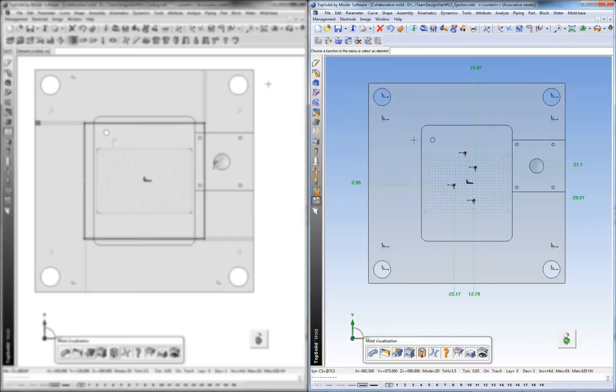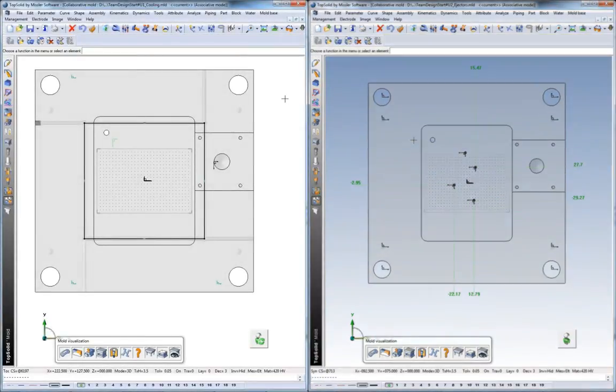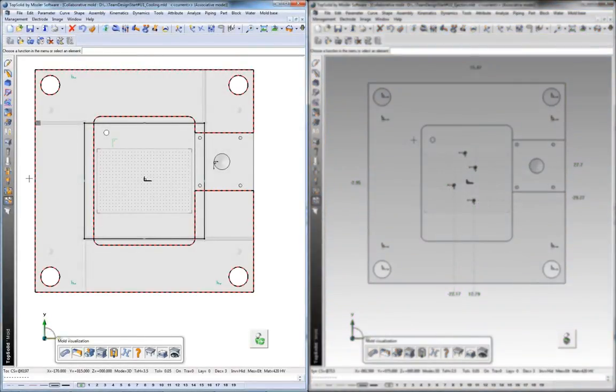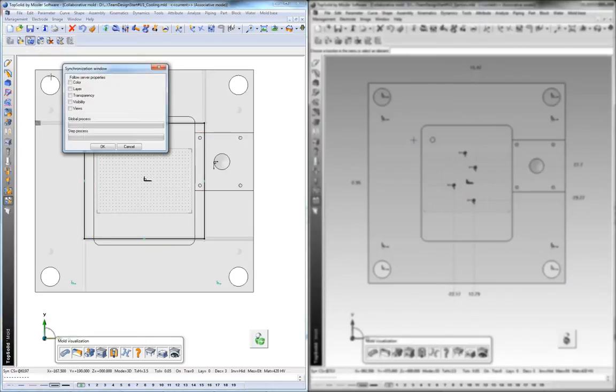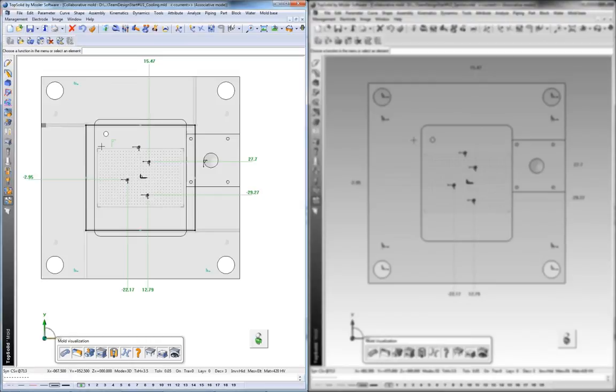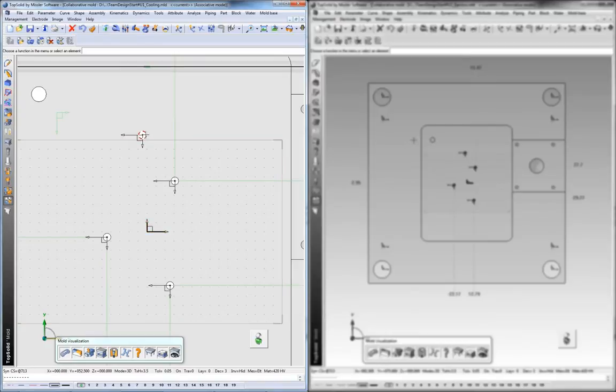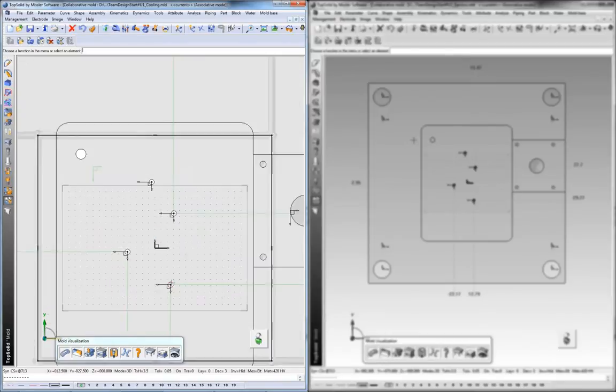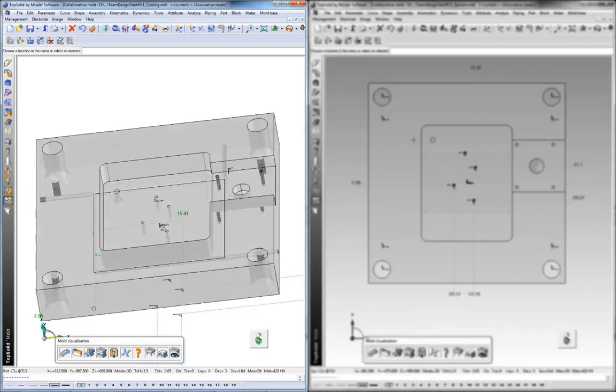We inform the other engineer that there's been a synchronization. The other engineer will go and also choose Publish. Now what's happening here is the changes that have been pushed to the master design are brought down to this design, and the changes that were made in this design were pushed up to the master design. So here you can see the drillings have moved over to this design.